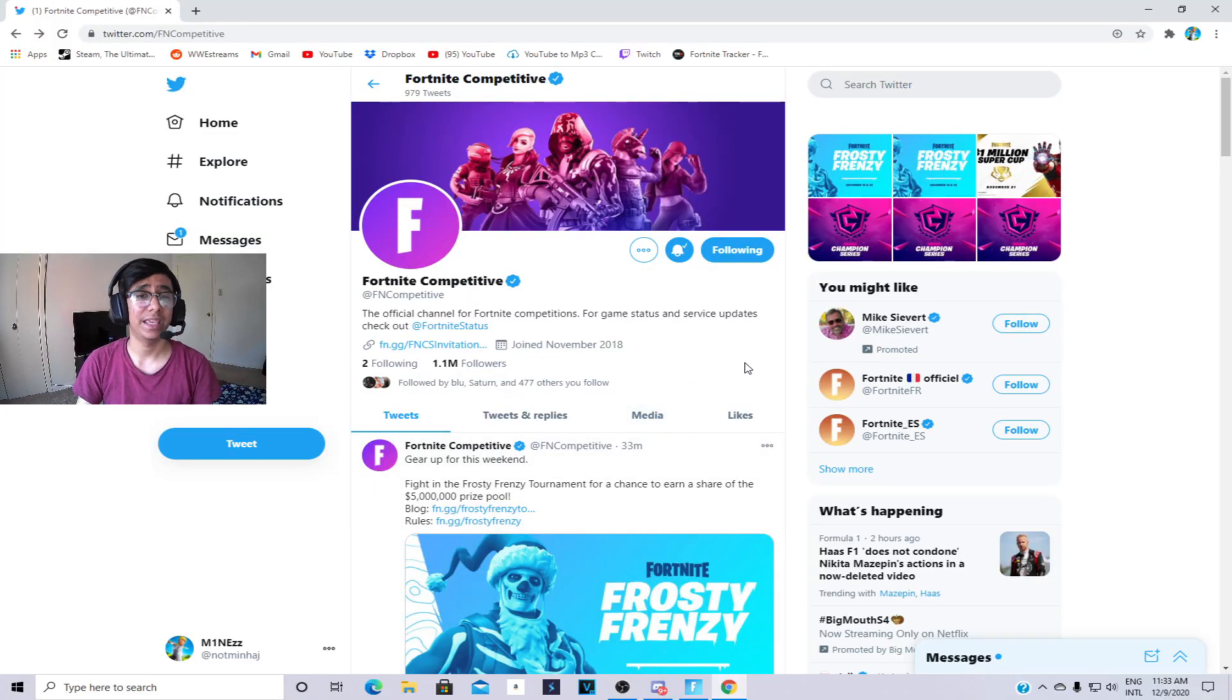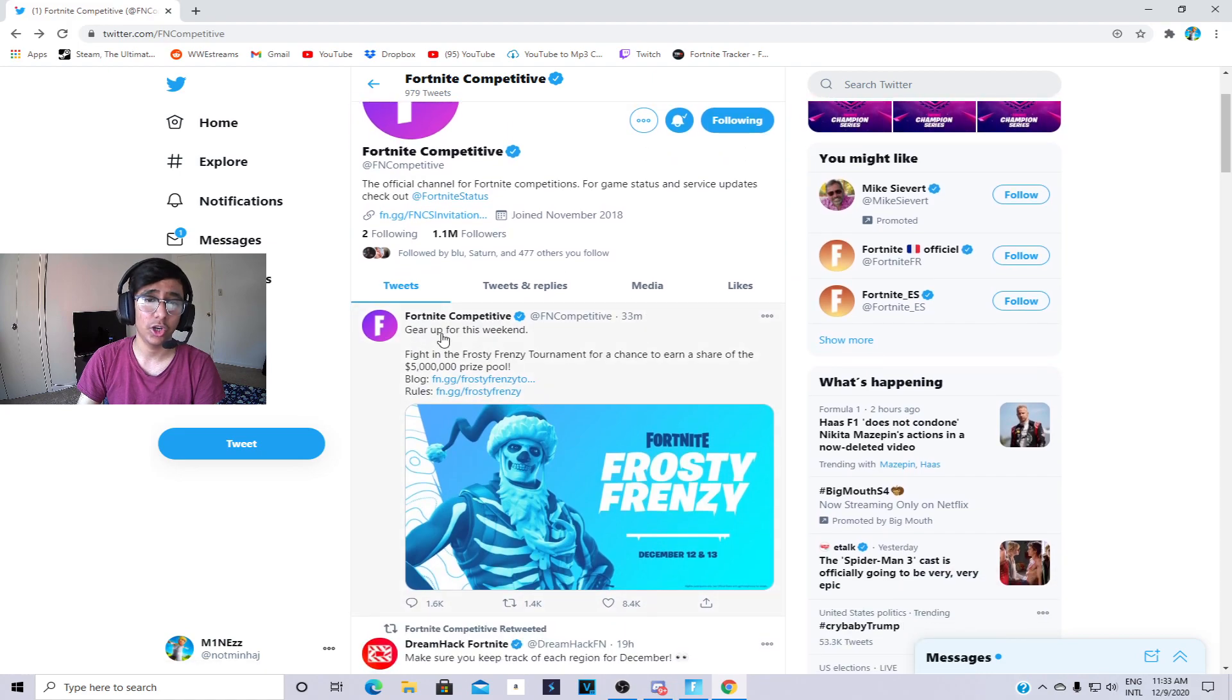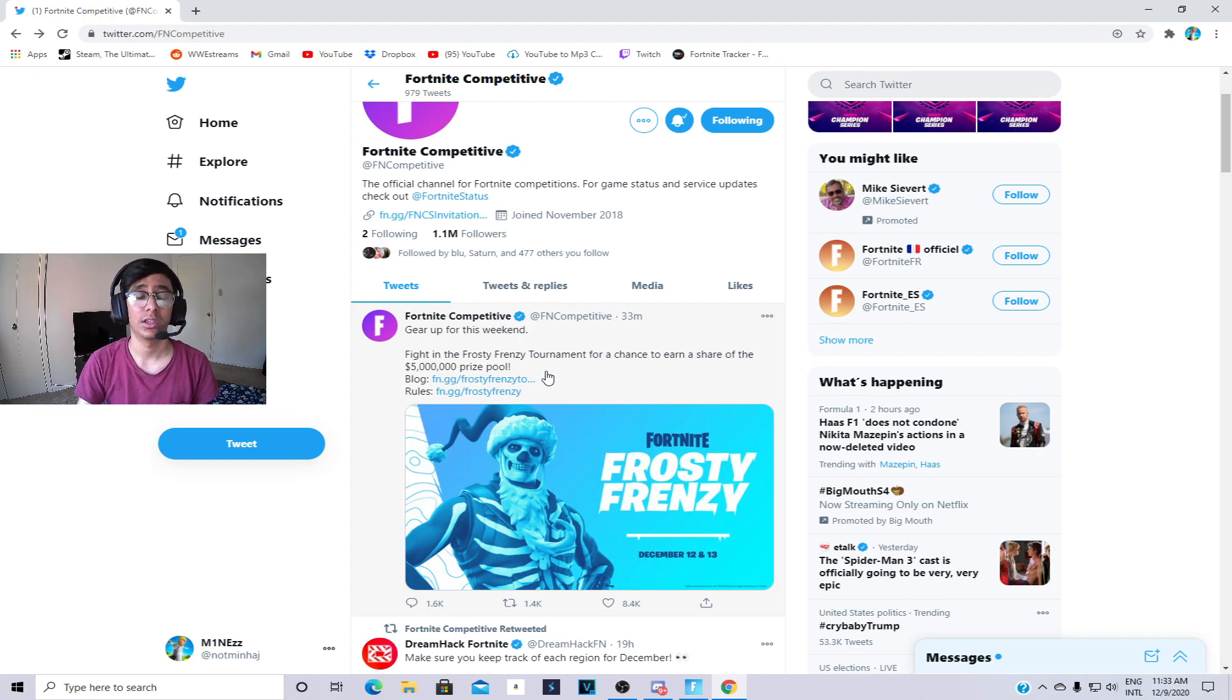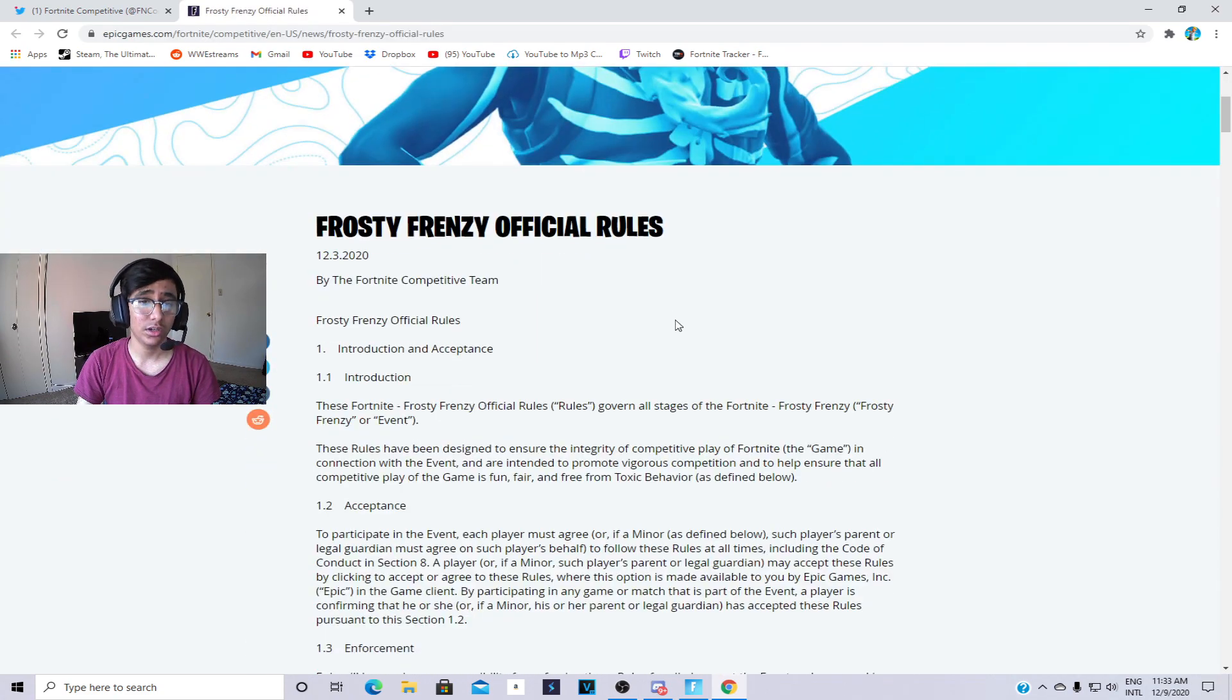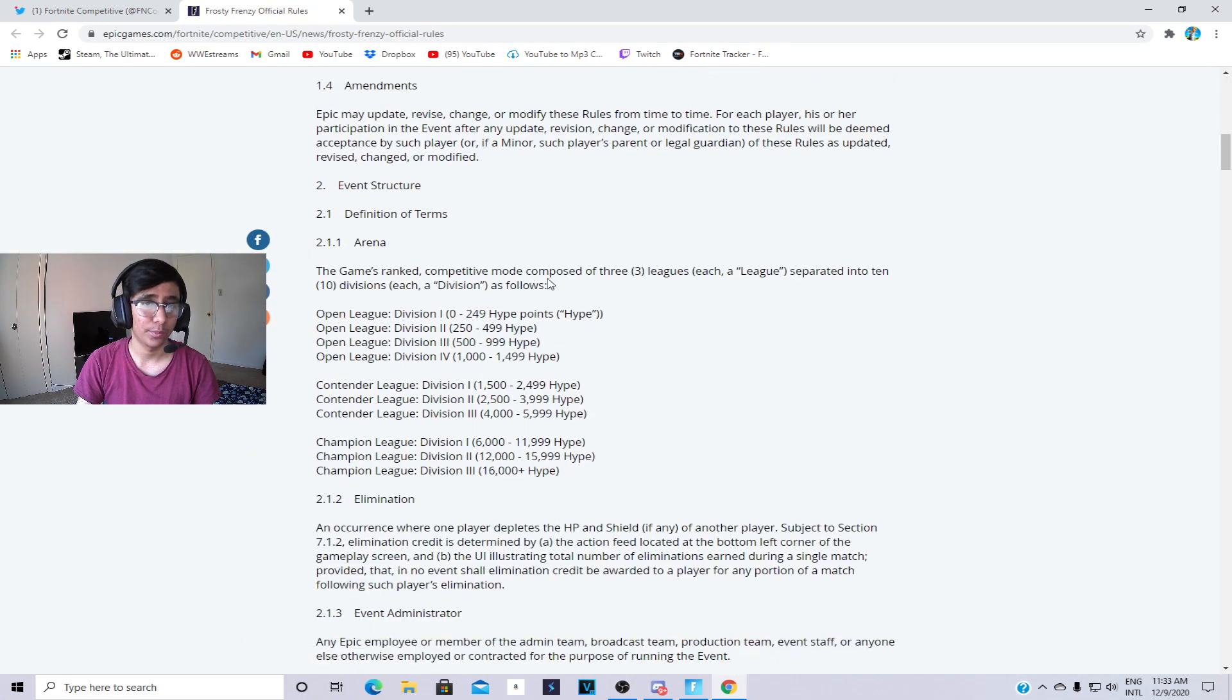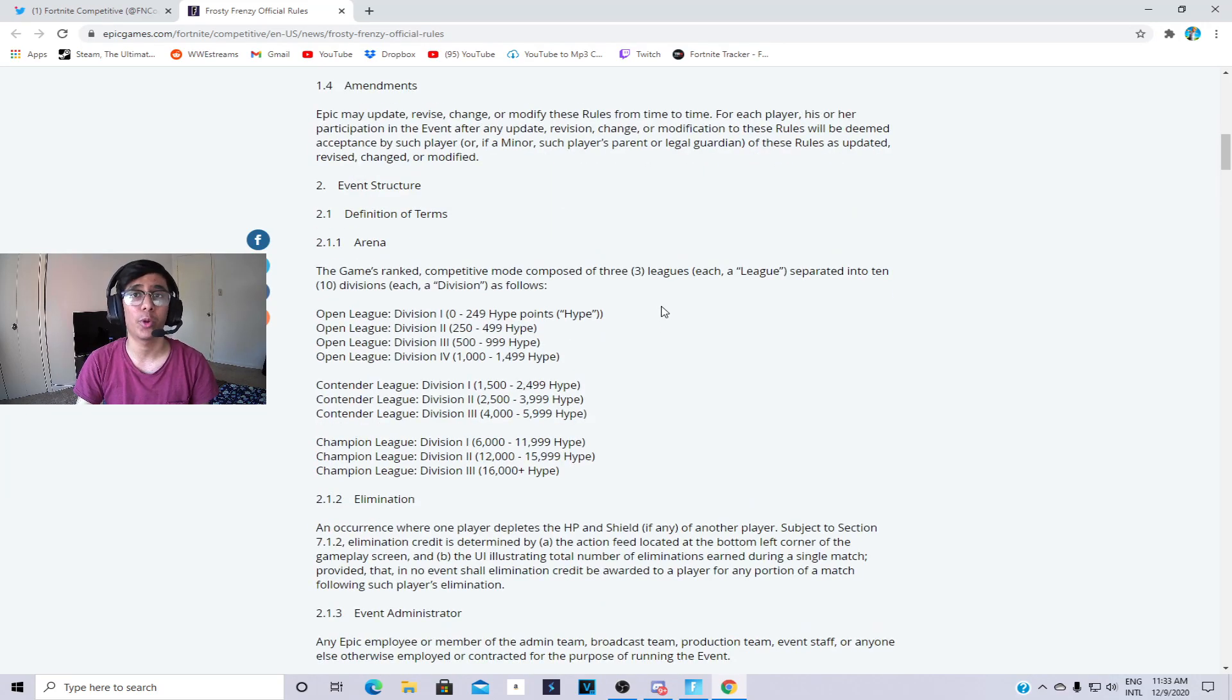Fortnite just tweeted this out 33 minutes ago saying gear up for this weekend, fight in the Frosty Frenzy tournament for a chance to earn a share of a $5 million prize pool. So basically there's $5 million dollars on the line and you can click on these links. I'm gonna click on this rules link. If you go in there it's all everything over here. Basically you don't need to get any type of arena points to play in this. Anybody can play it if you're in open division.